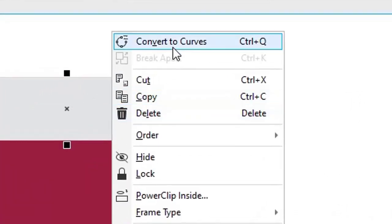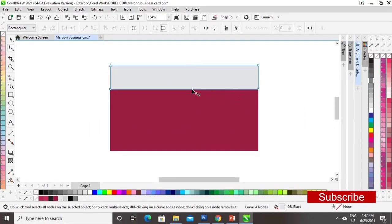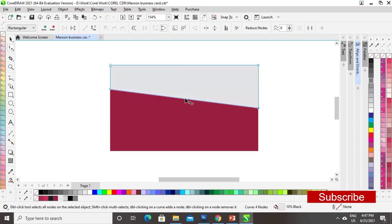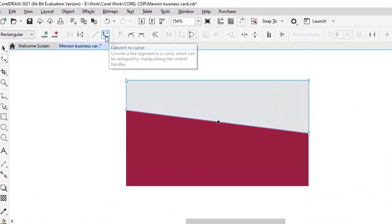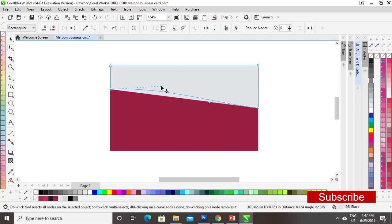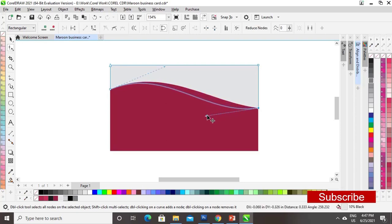Now we will right-click on the rectangle and select Convert to Curves. We will select the Shape tool and drag the node to the midpoint of the back rectangle, then insert a node and go to Convert to Curve. We will drag the handles to make a wave shape.